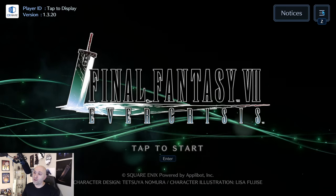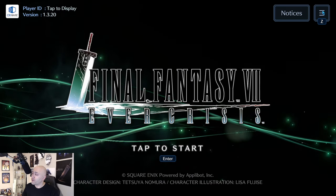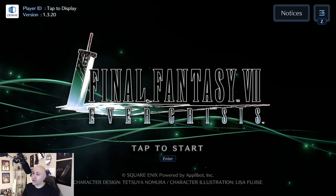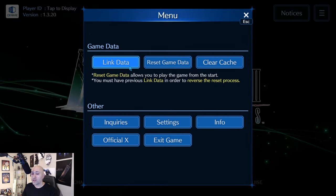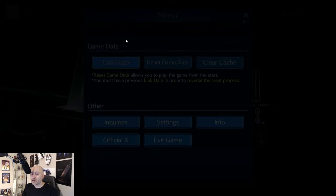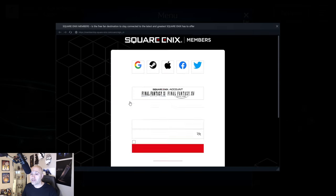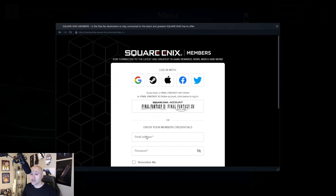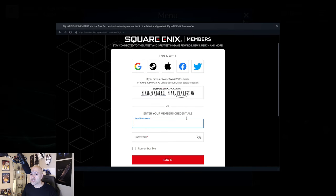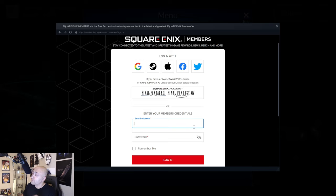Here is how you get your account to link from your other account if you're playing on mobile. Click on these three buttons, go to Link Data, and make sure that you are linked as a Square Enix member — that is the only way to do this properly. Put in your email address and your password and you'll log in. I'm going to go ahead and do that and show you guys how it's done.